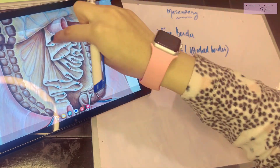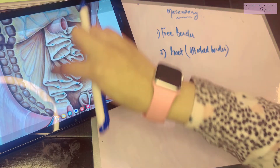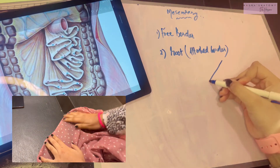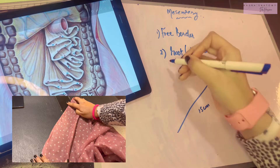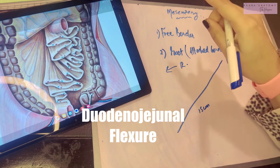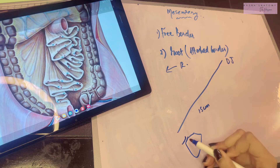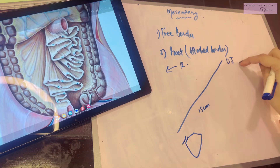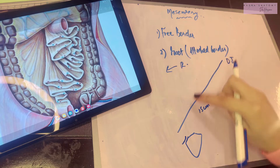The free or intestinal border of the mesentery is pleated or folded. The attached border is known as the root of the mesentery. The root is about 15 centimeters long, directed downwards, obliquely and towards the right. It extends from the duodenojejunal flexure — where the duodenum becomes the jejunum — all the way to the upper part of the right sacroiliac joint, where the sacrum forms a joint with the ilium bone of the hip.